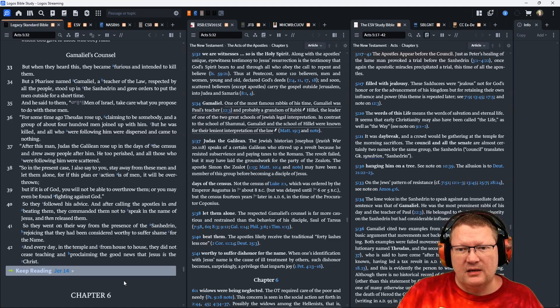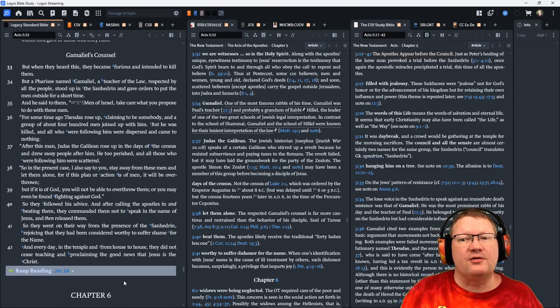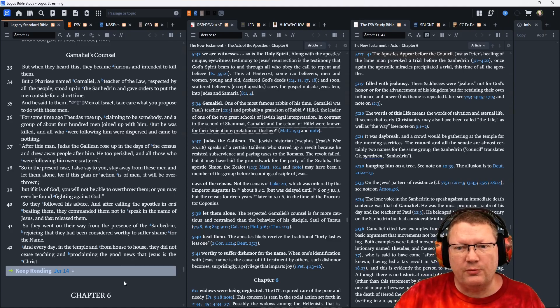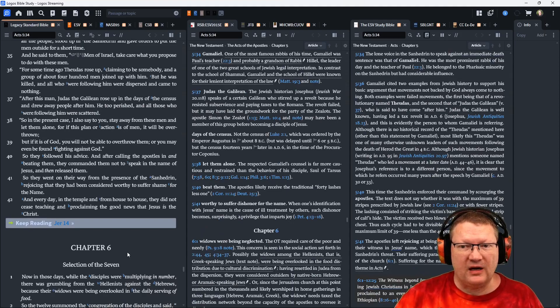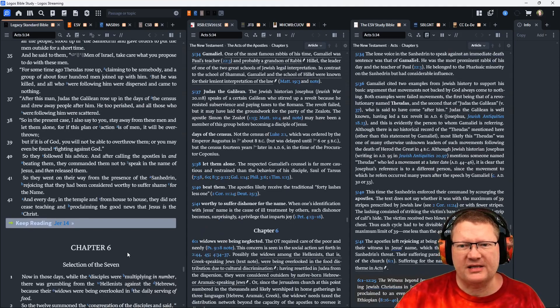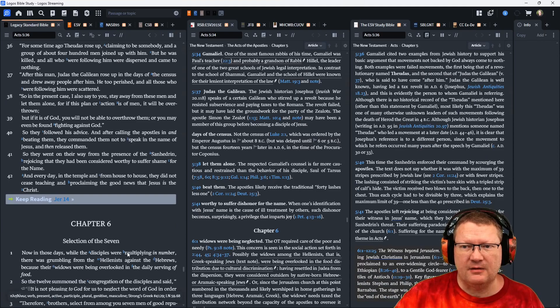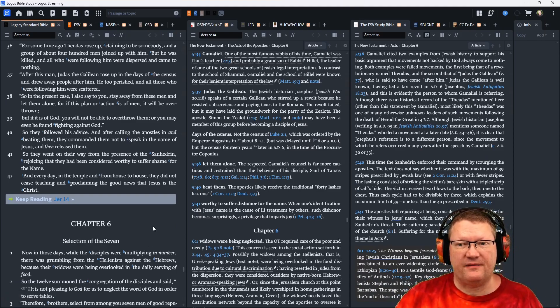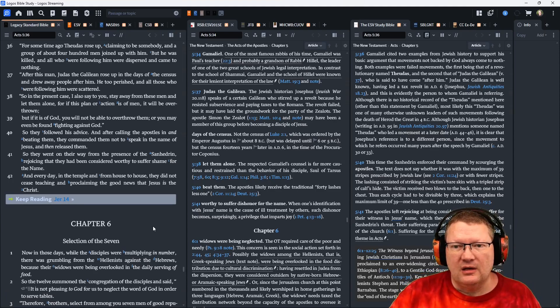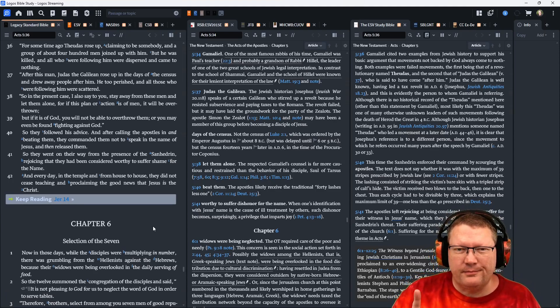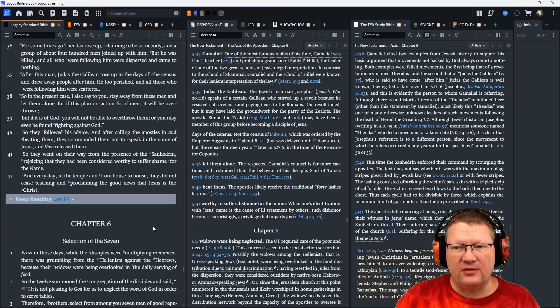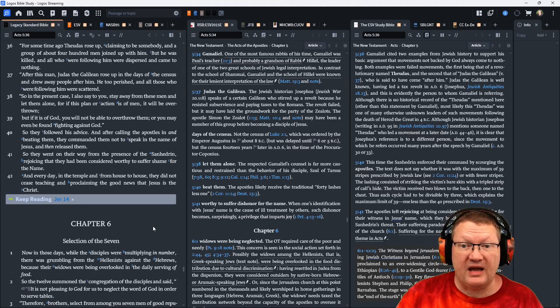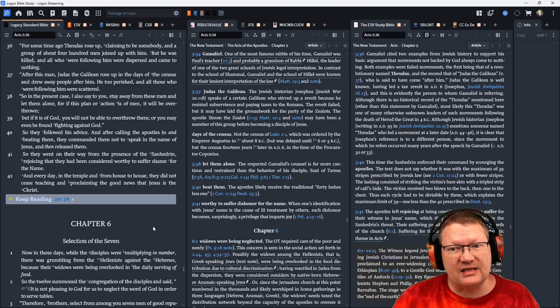After this man, Judas the Galilean rose up in the days of the census and drew people away after him. Well, he too perished, and all those who were following him were scattered. So in the present case, I say to you, stay away from these men and let them alone. For if this plan or action is of men, it will be overthrown. But if it is of God, you will not be able to overthrow them. Or you may even be found fighting against God.